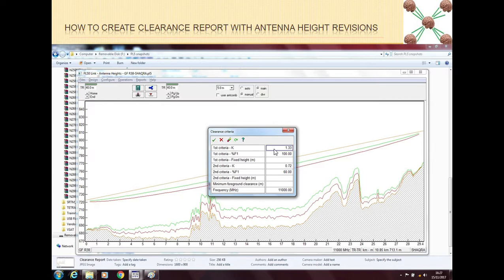In this window we have two criteria. For the first criteria we put a K value of 1.33 and set it to be 100% clear. For the second criteria we put a K value of 0.72 and set it to be 60% clear. Then we enter the frequency of the link. You can put your customer criteria and the working frequency here, and then click the check mark to confirm.